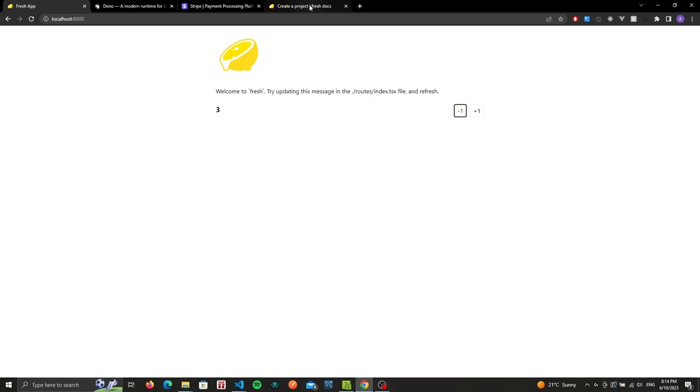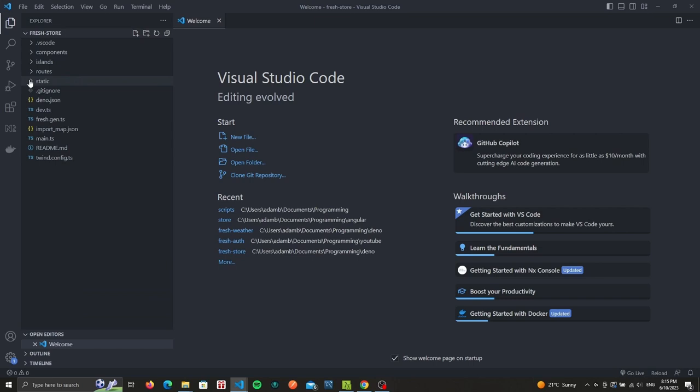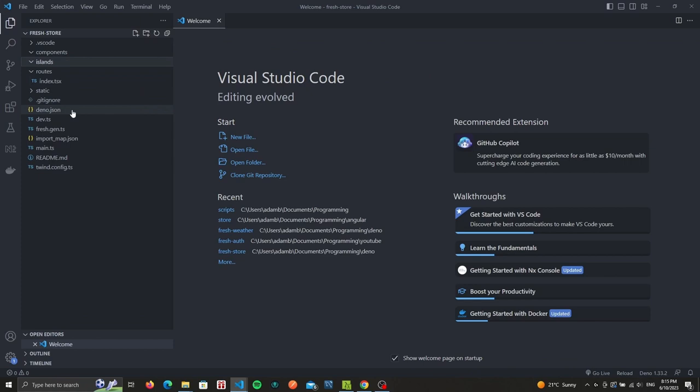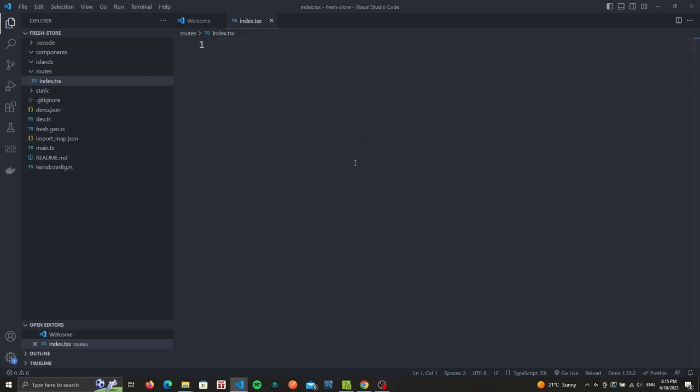In VS Code for our project, let's first remove everything except for the index route file. And in our index route file, we can just delete everything here.